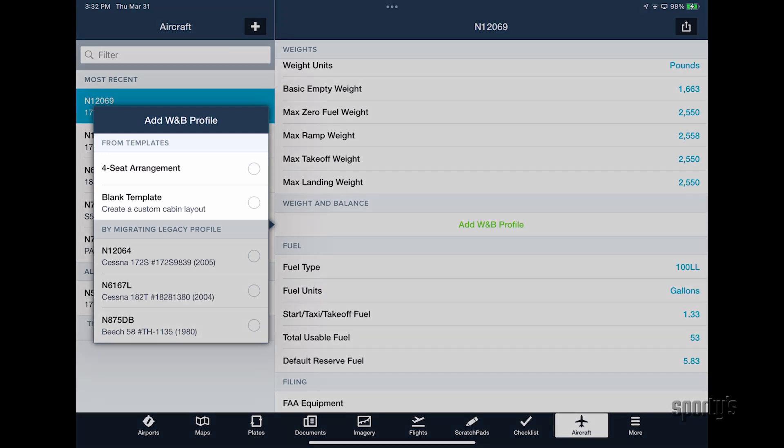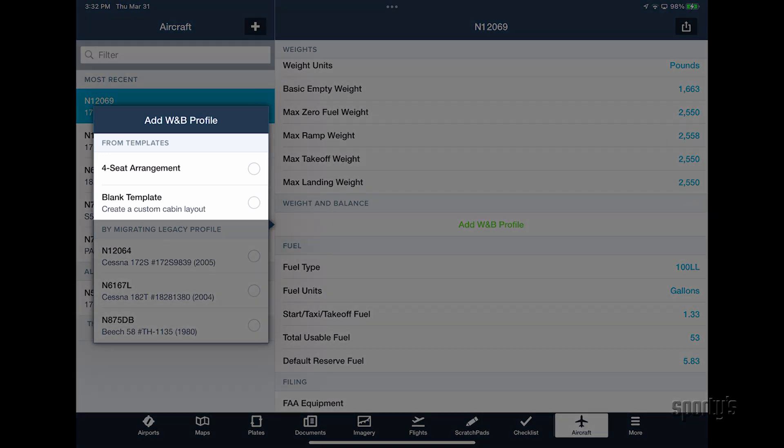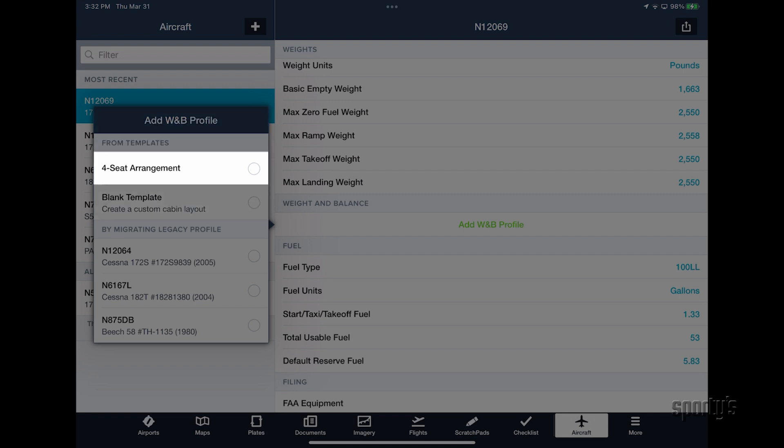From here, you can select a ForeFlight generated template, if available, or a blank template for a custom cabin layout. For today, we'll select the standard four-seat arrangement for our Cessna 172.